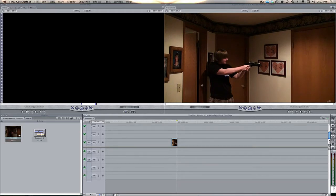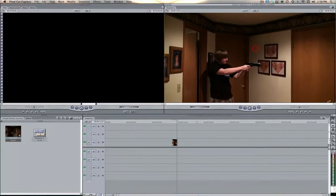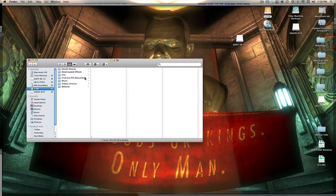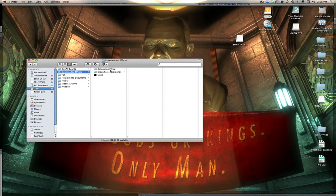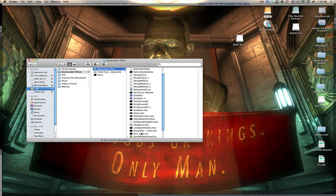Go over to detonation films.com, that link is going to be in the description, and go download one of those muzzle flashes. I've got some on my external hard drive.